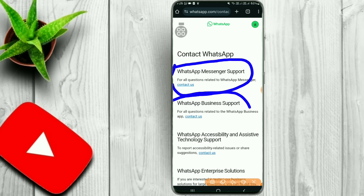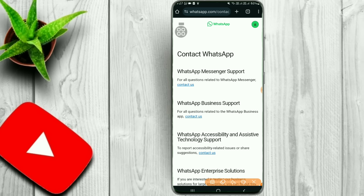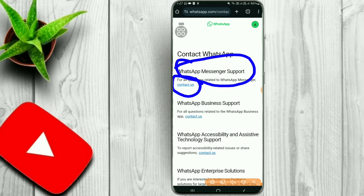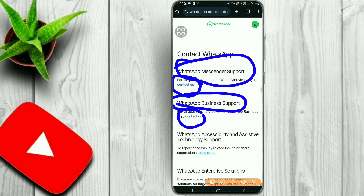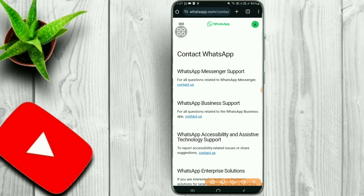You will be able to support WhatsApp Messenger and WhatsApp Business. You will be able to get contact and download WhatsApp Messenger. If you want to reach WhatsApp support for your business, you can touch your contact as well.